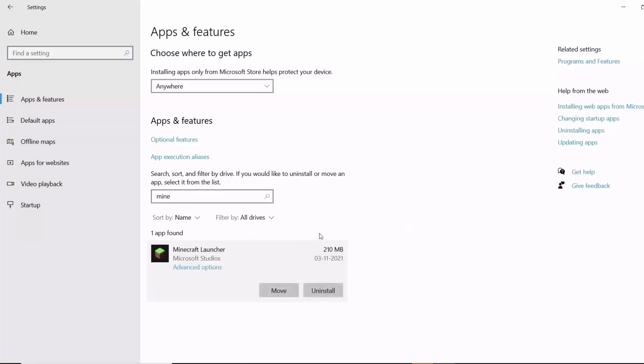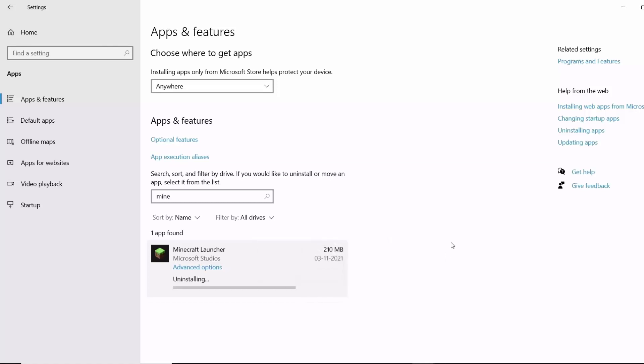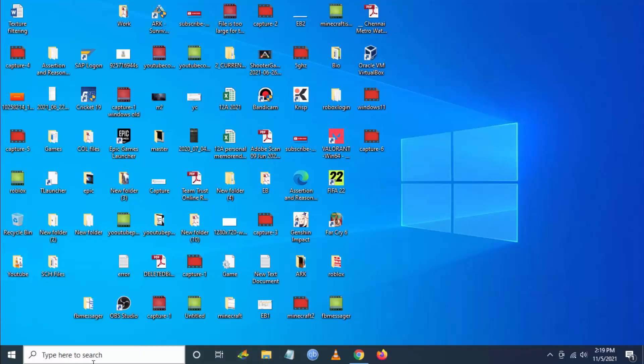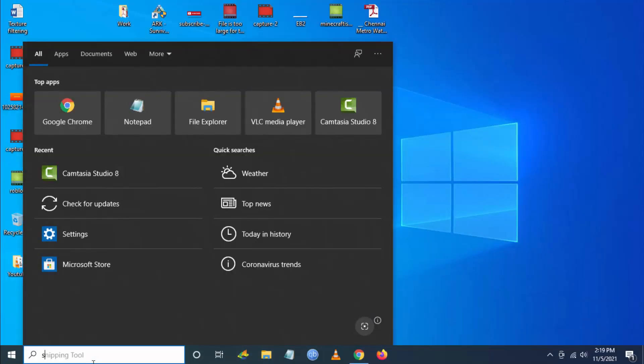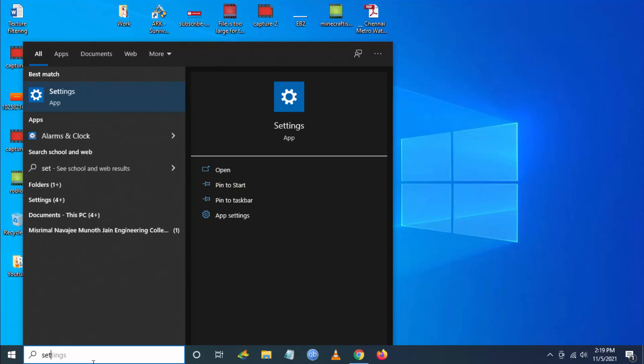Here you have to search for Minecraft Launcher and click on Uninstall. Once you uninstall the Minecraft Launcher, go back to Windows search again.